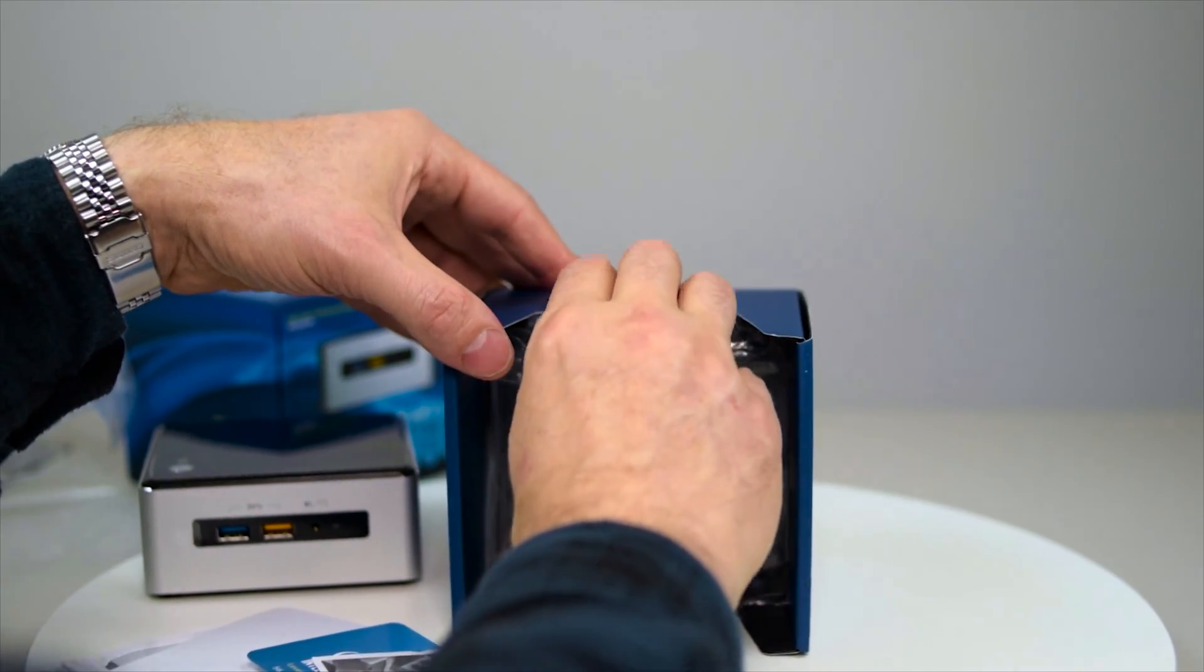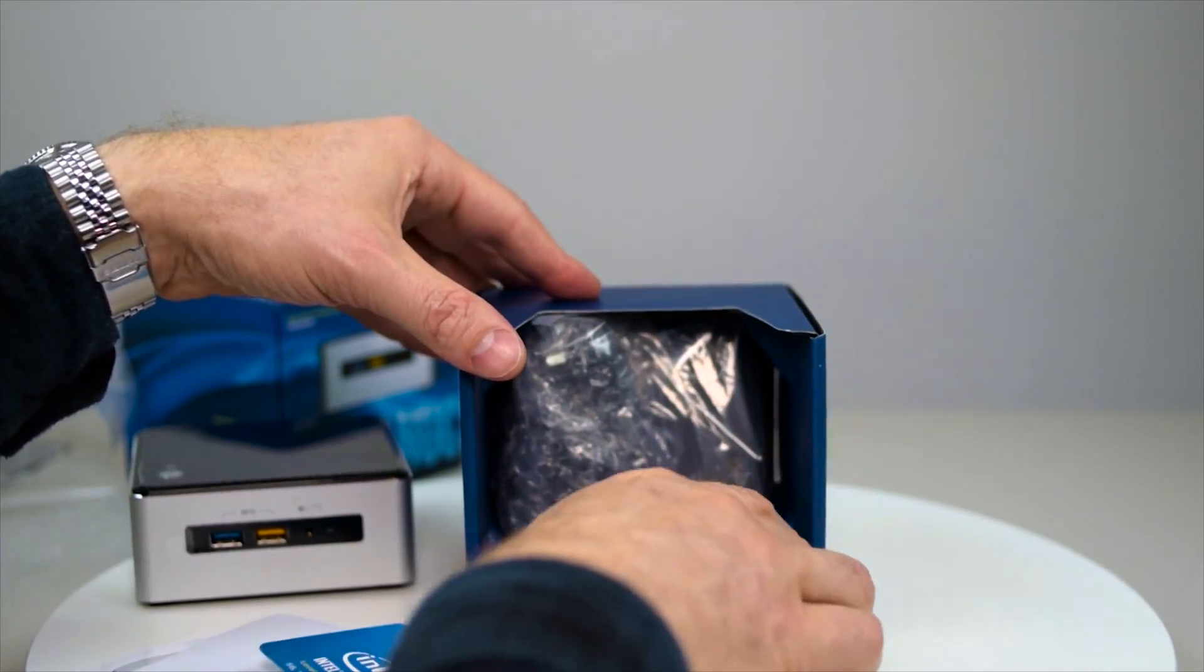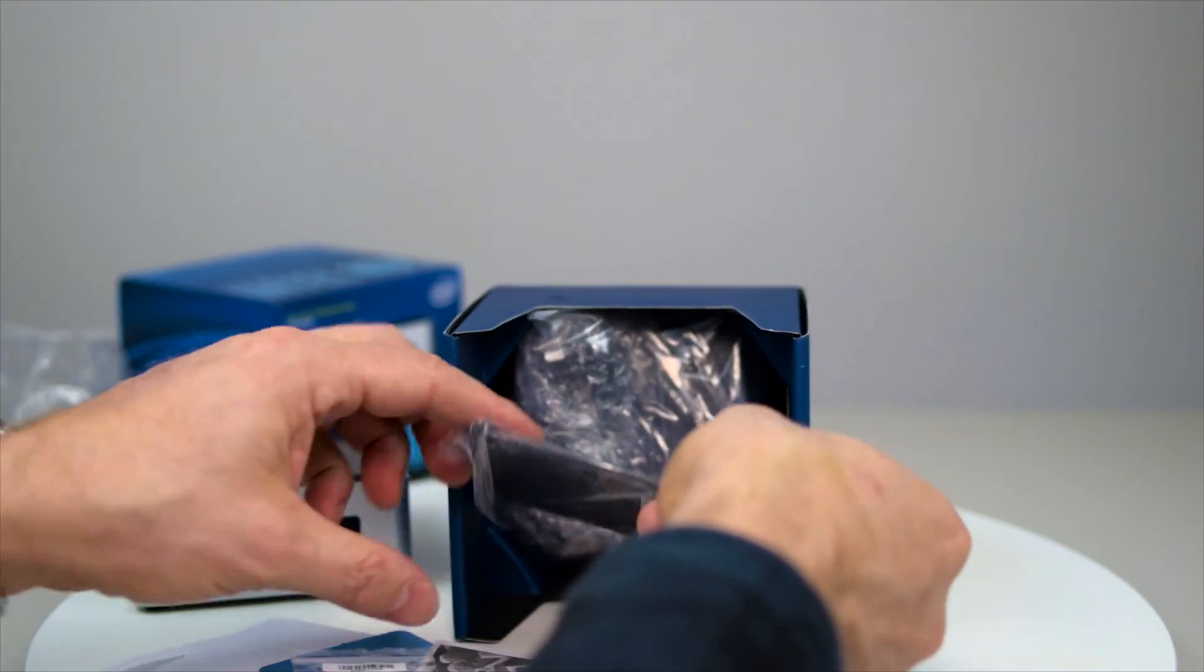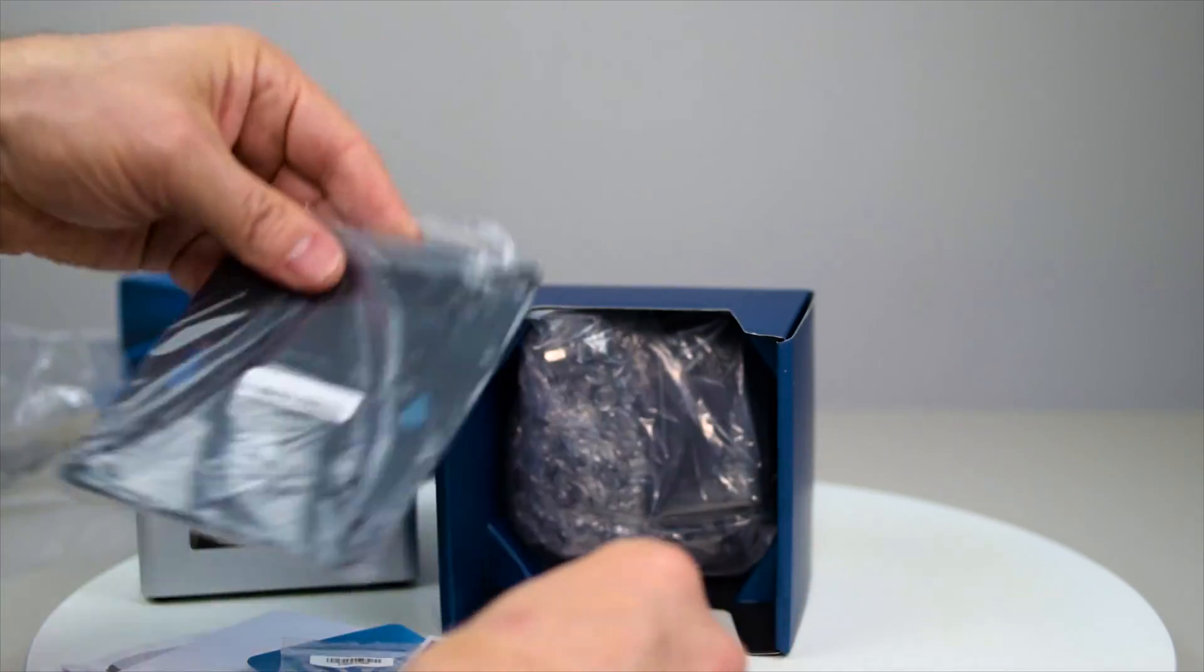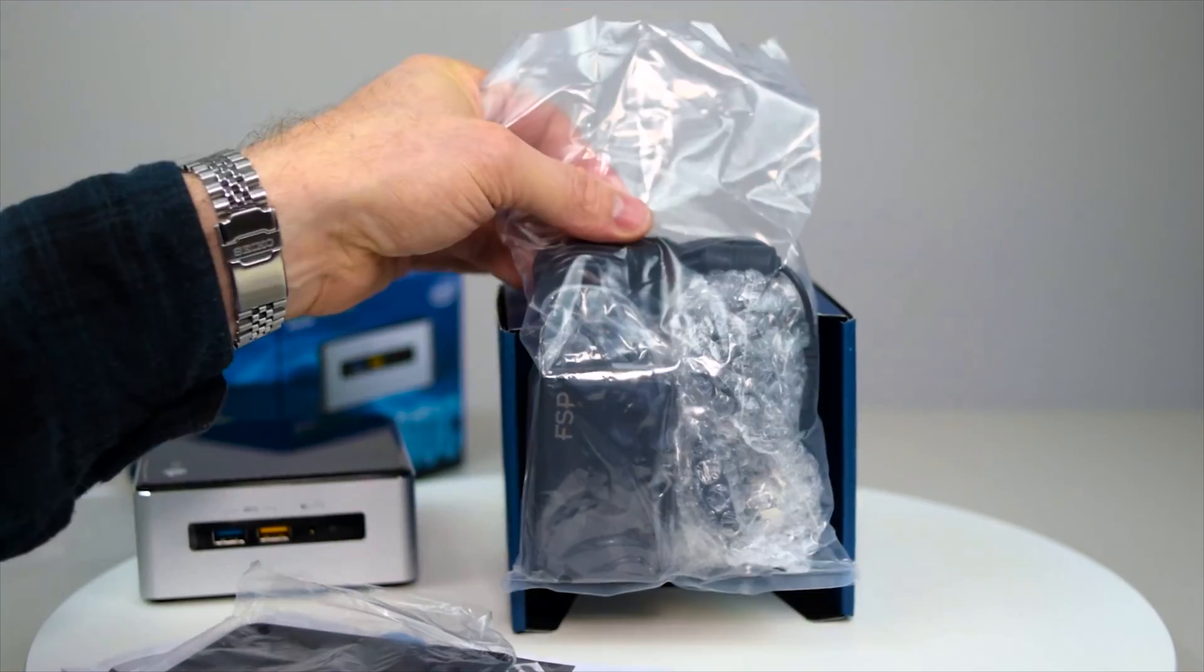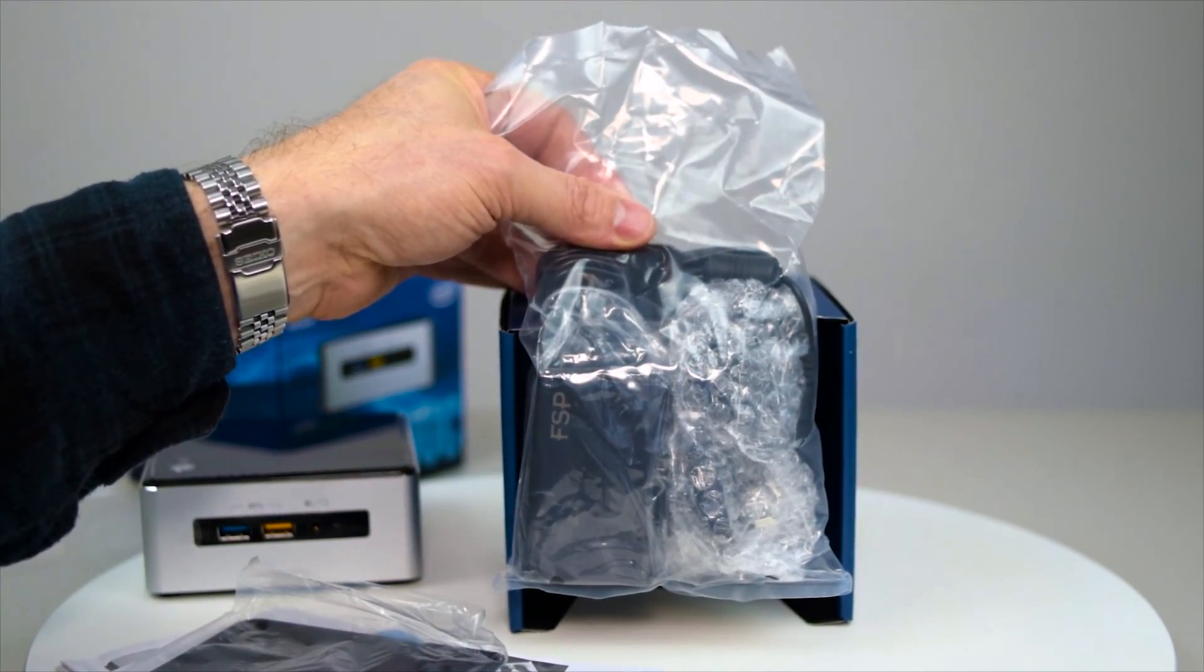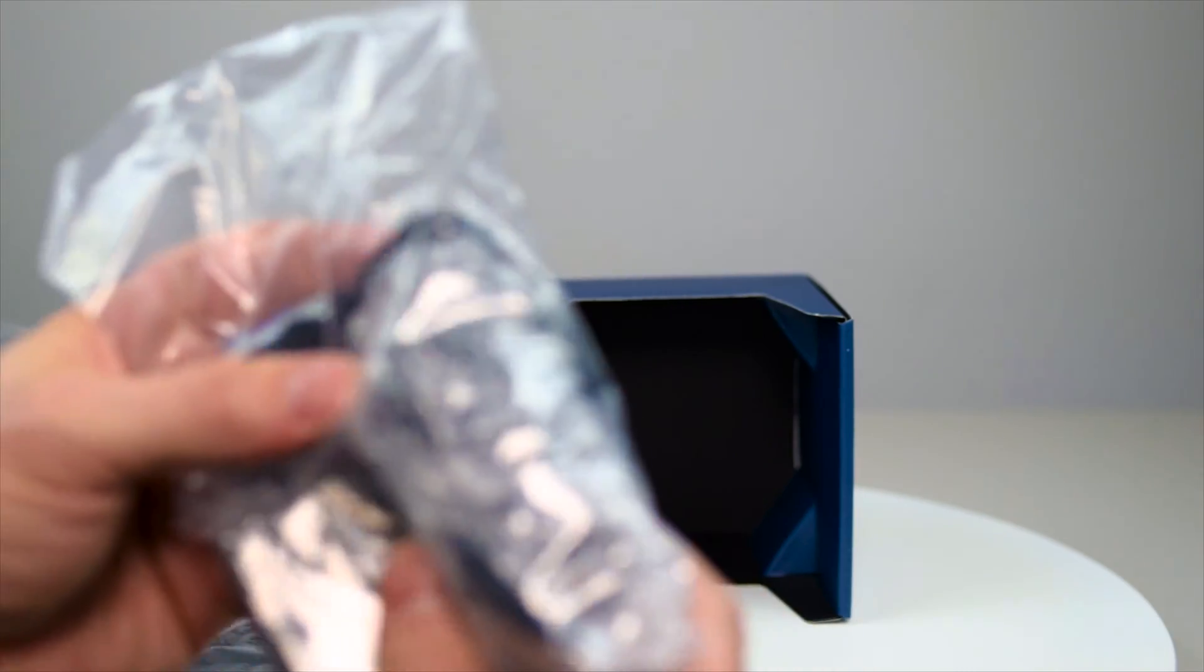Some more instructions and some screws, the plate to mount it I guess, and the power supply. So obviously the power supply is external. There's no power supply inside there.